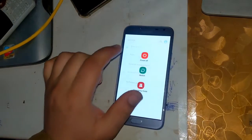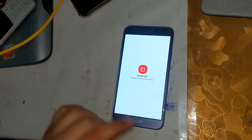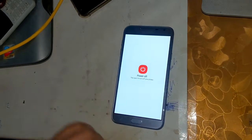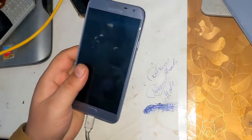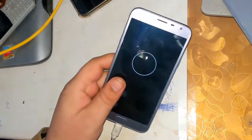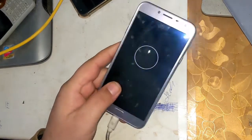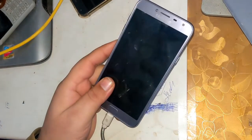Now turn off the phone completely and go to download mode. The easiest way to enter download mode is to press both volume buttons and connect the USB cable.